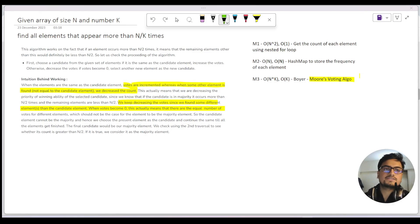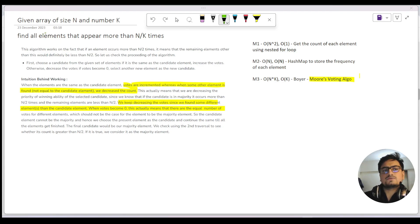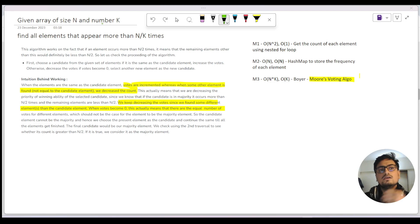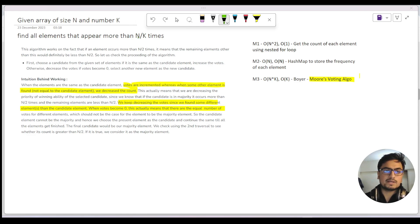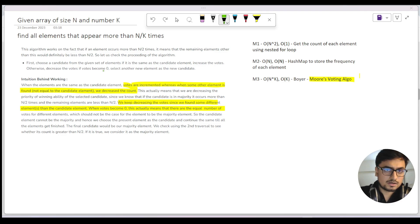What's up guys, this is Akshay here and today we're going to cover a very standard and important algorithm on arrays. The problem statement is: given an array of size n and a number k, we need to find all the elements that appear more than n/k times. There's some theory written about it, so do read it and pause the video to give it a try.